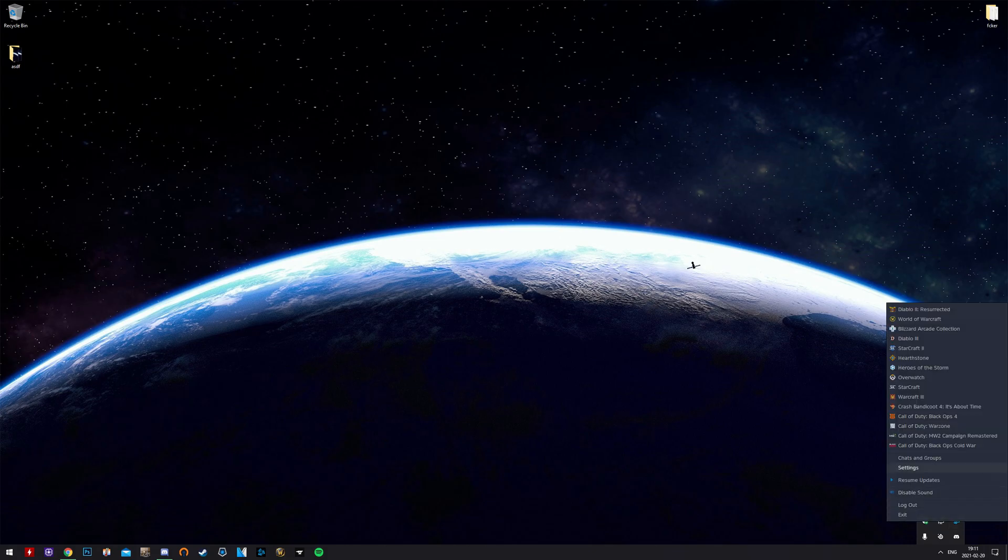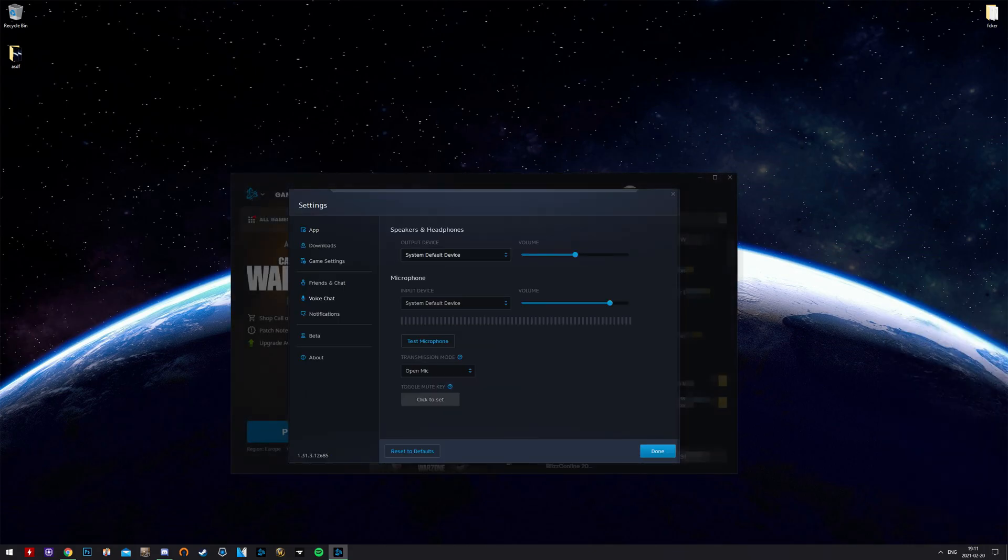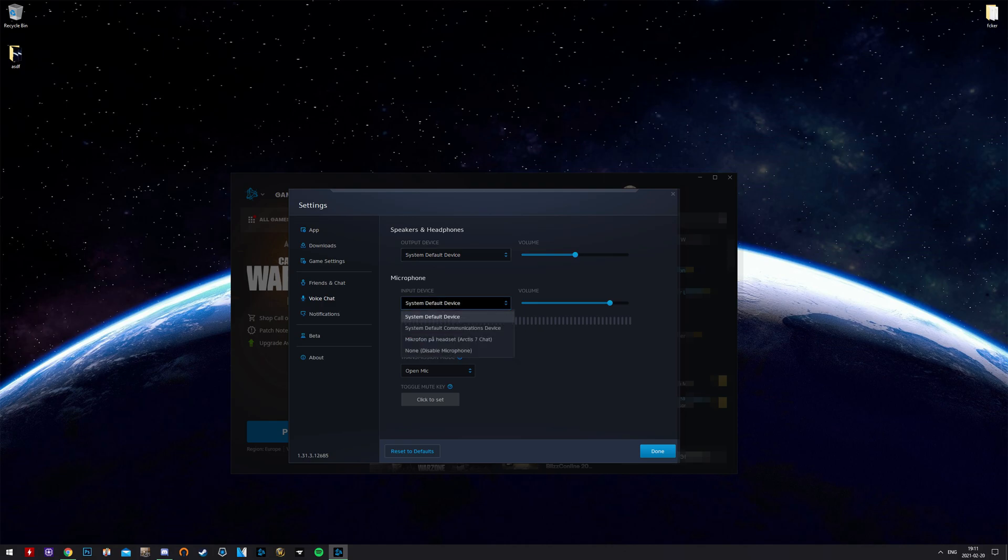Go into Blizzard application settings. Select voice chat. Make sure you've got system default device as output and input device. Test your microphone.